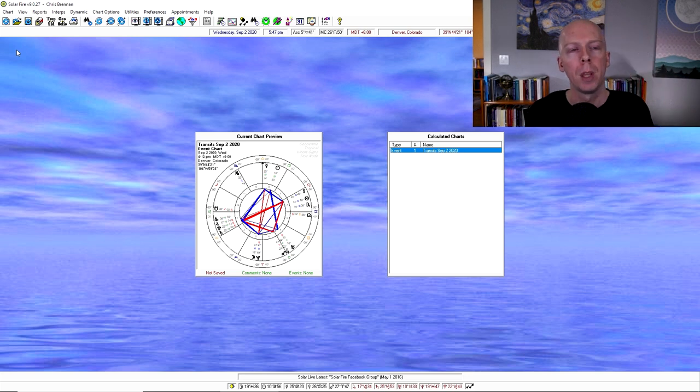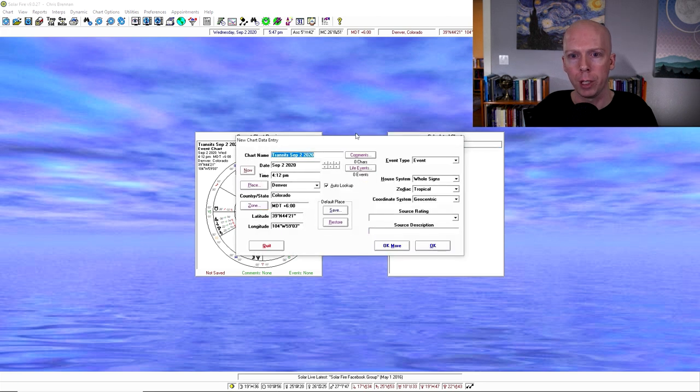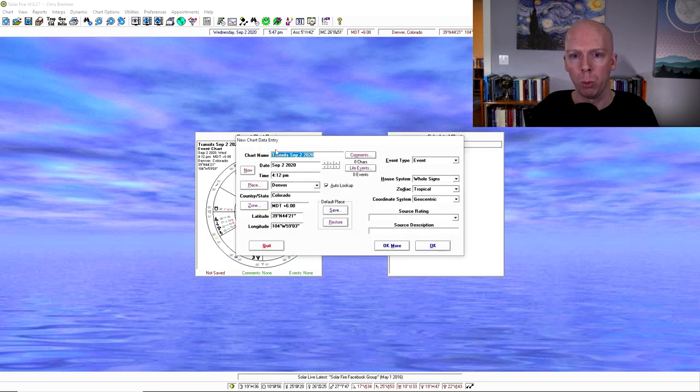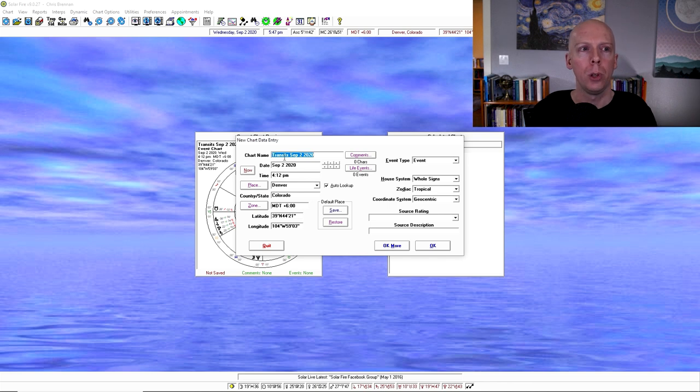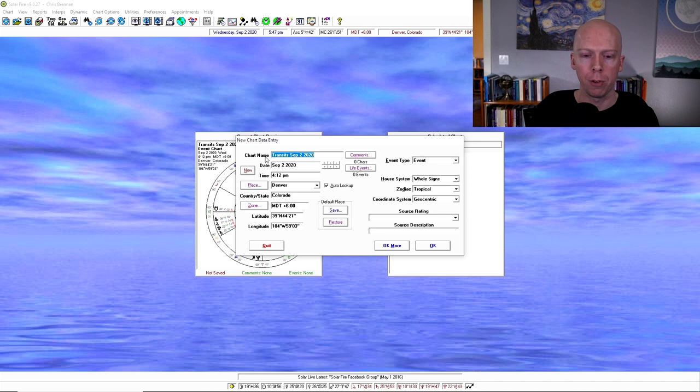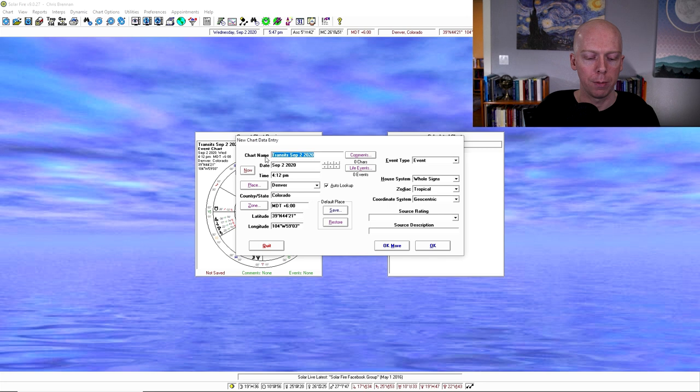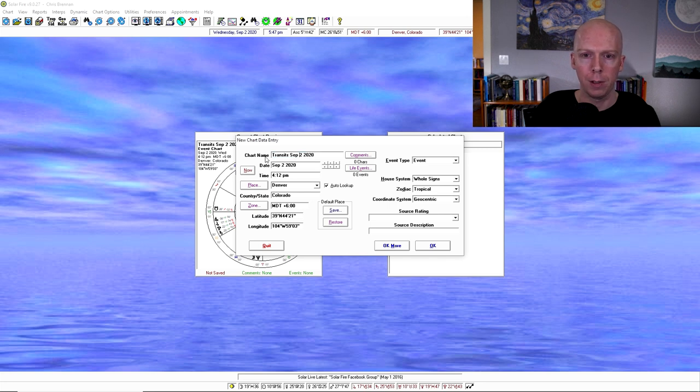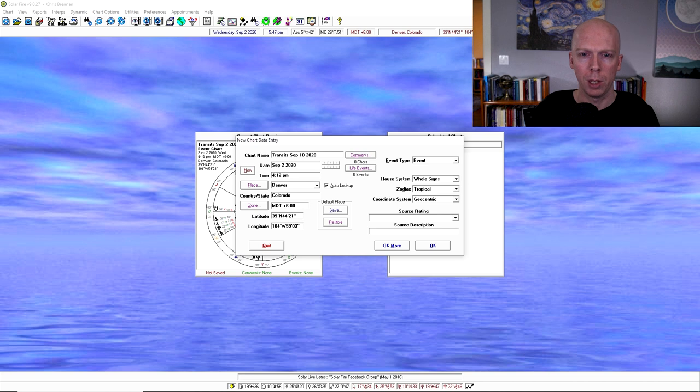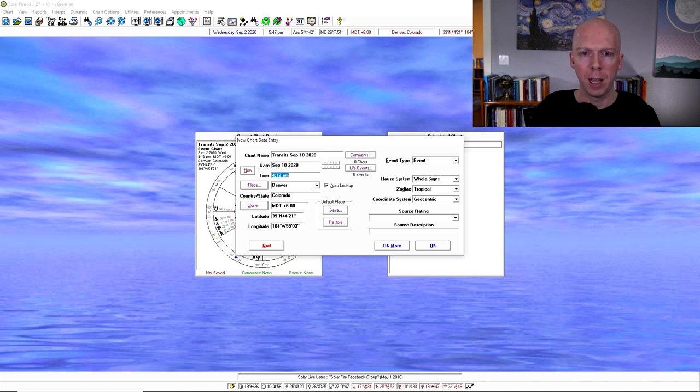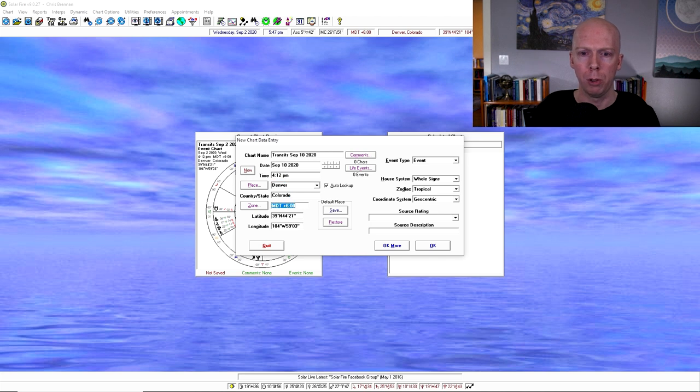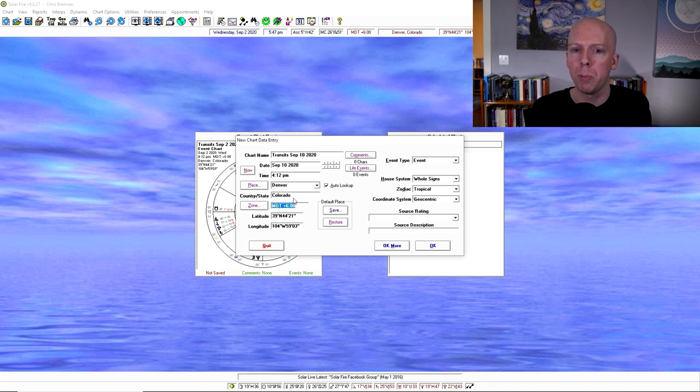The very first icon is just to cast a new chart. If you click this button, it will open up the data entry page. So with that, if you want to cast a new chart, you just enter the birth data. So I'll do a chart for September 10th, 2020. This is the name of the chart. Then you enter the birth date, time, place. It'll look up all this stuff for you as long as you spell the name of the city correctly.